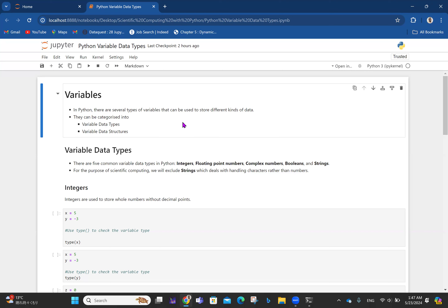These data types can be categorized into variable data types and variable data structures. In this video, I'm focusing on variable data types, and in the next video I'll talk about variable data structures.